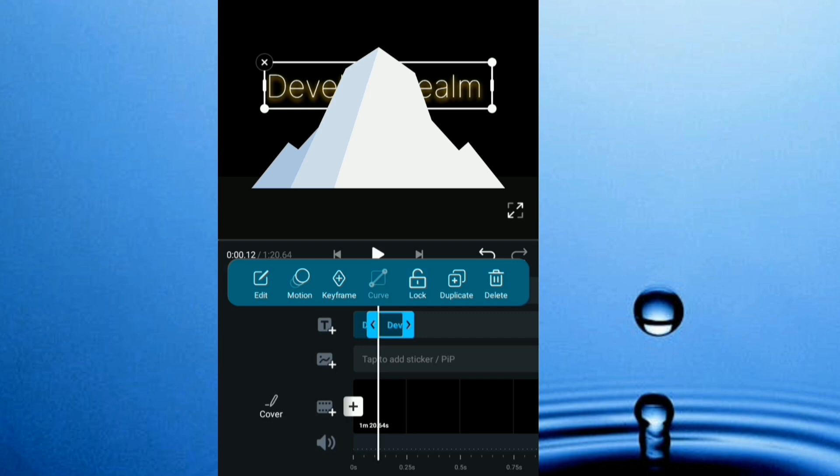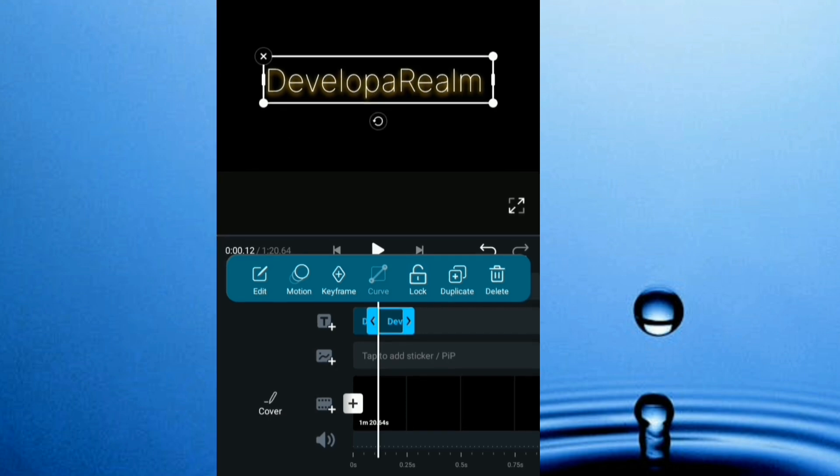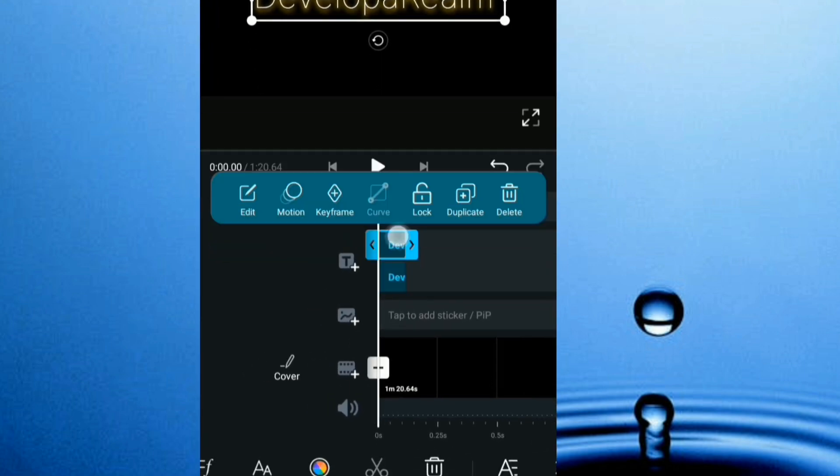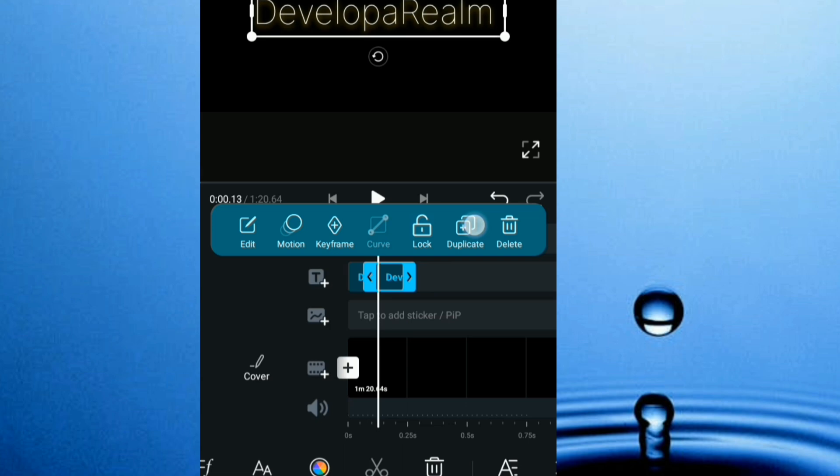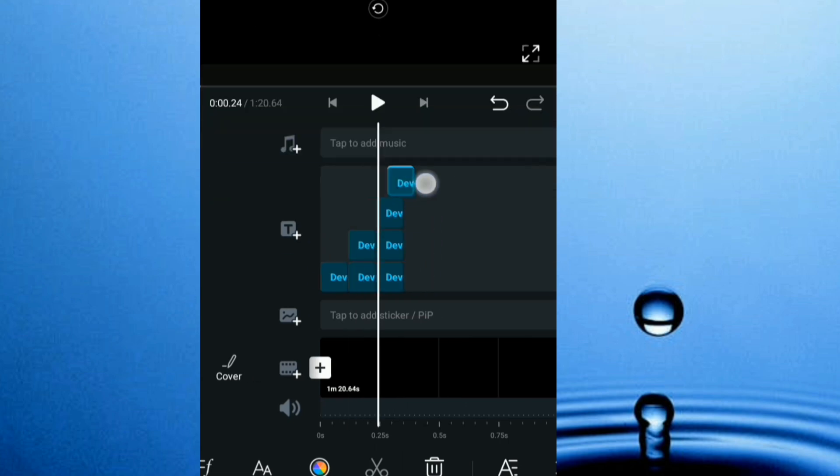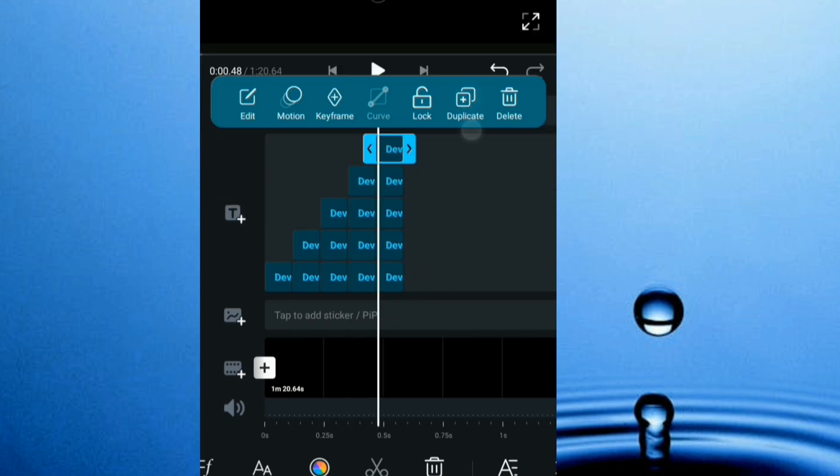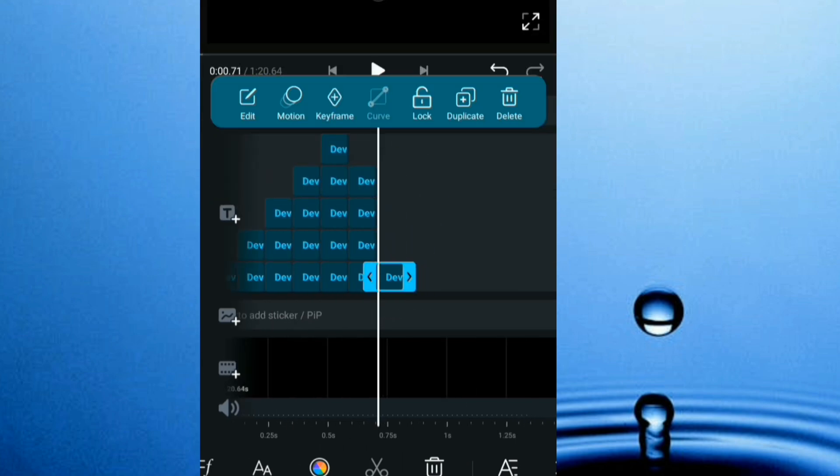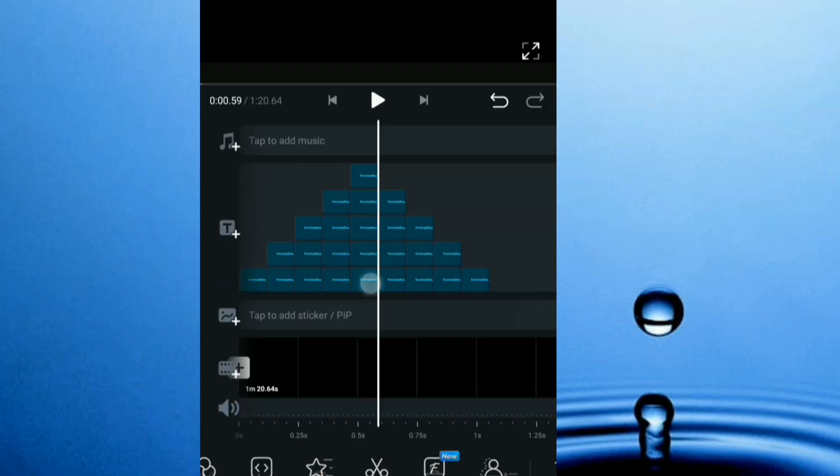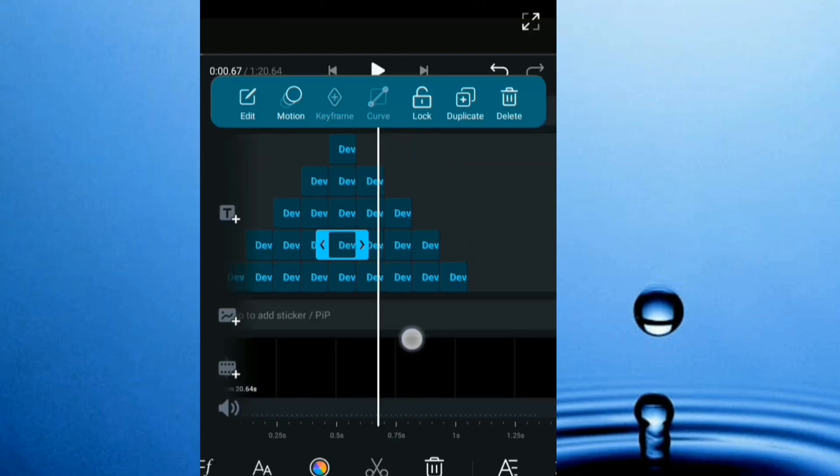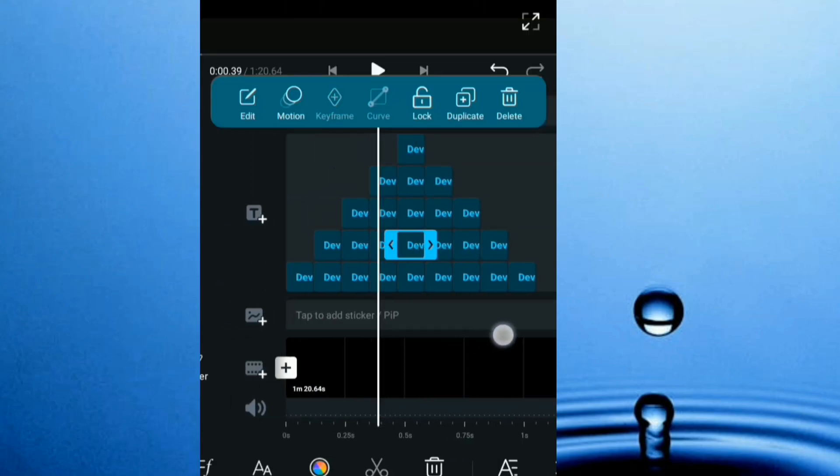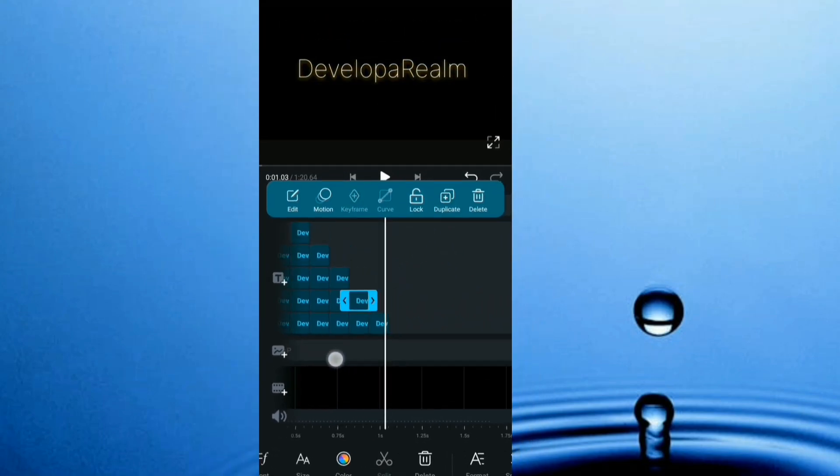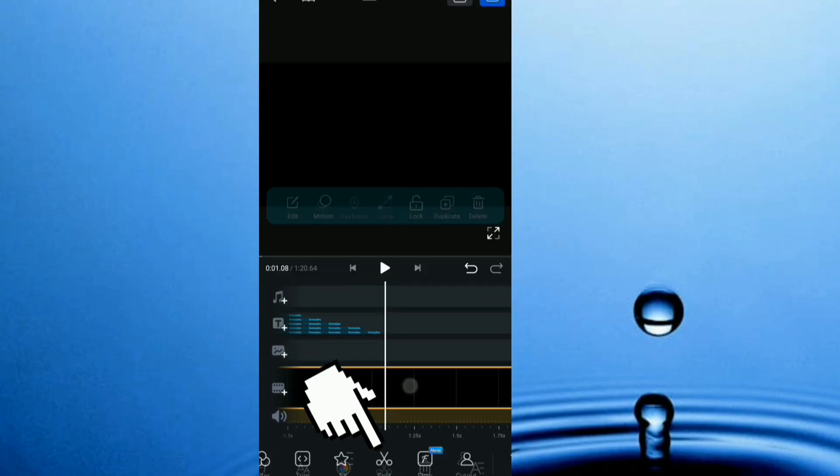So just follow along and you'll be able to replicate this. So as you see, this is my mountain right here. So you can cut your video from right here.